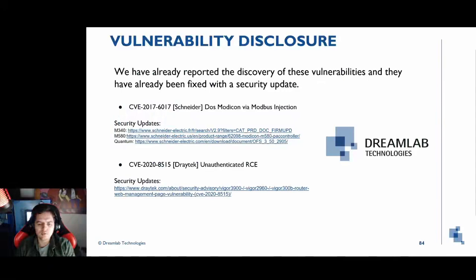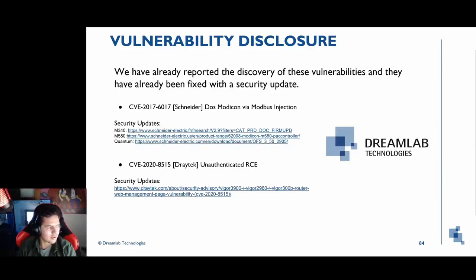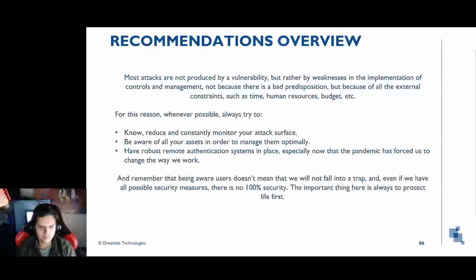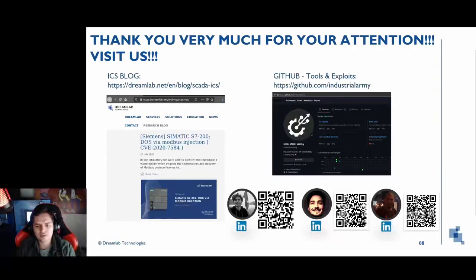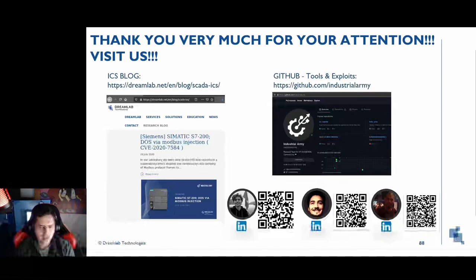Just to note, the vulnerabilities we found have already been reported to the manufacturers and have their respective security patches. Here are some recommendations you can apply to avoid this type of attack. Thank you very much for your time, and please visit us on our ICS research blog and our GitHub, where we publish exploits and tools that can help you in your security audits.